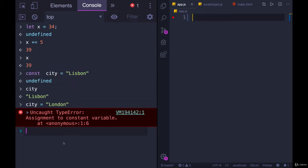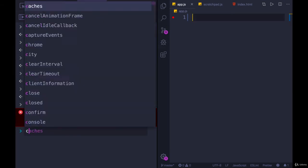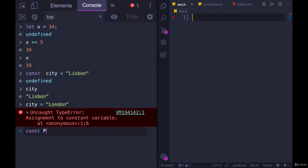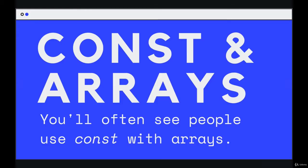You cannot reassign or give a new value to a const. So up until this point, really the only use case for it has been things like const pi equals 3.14159 where we know something is not going to change.